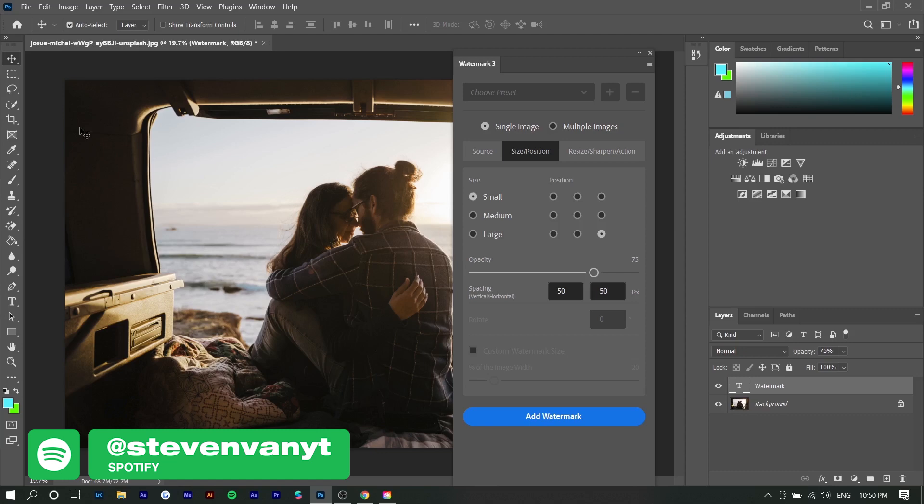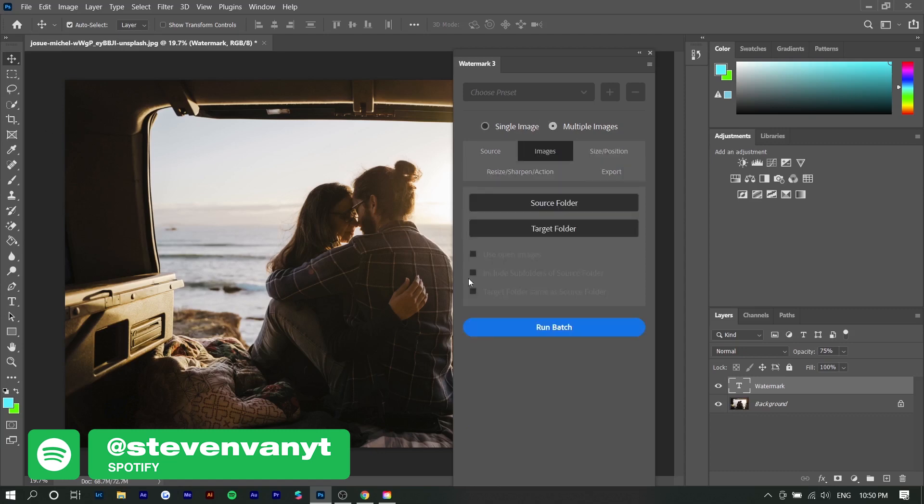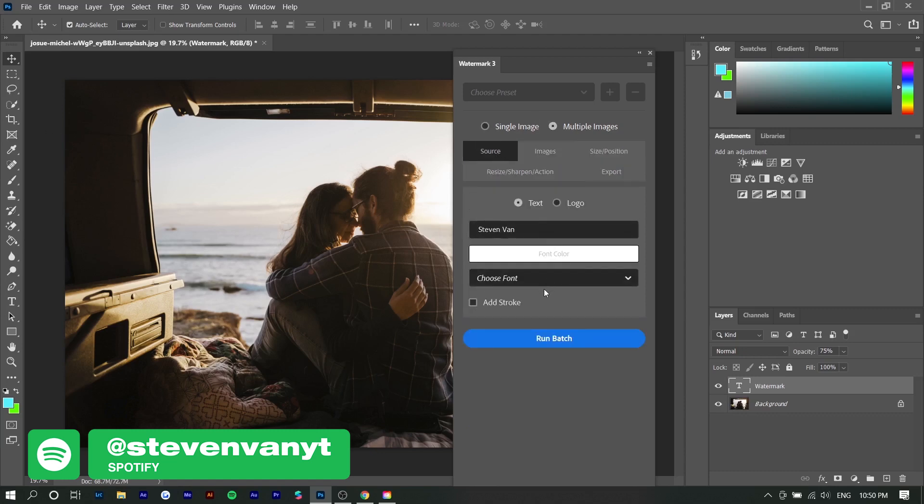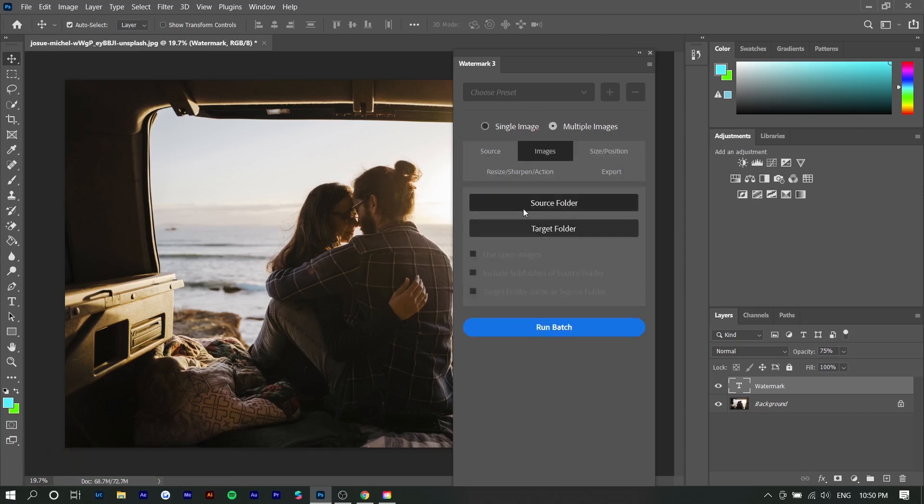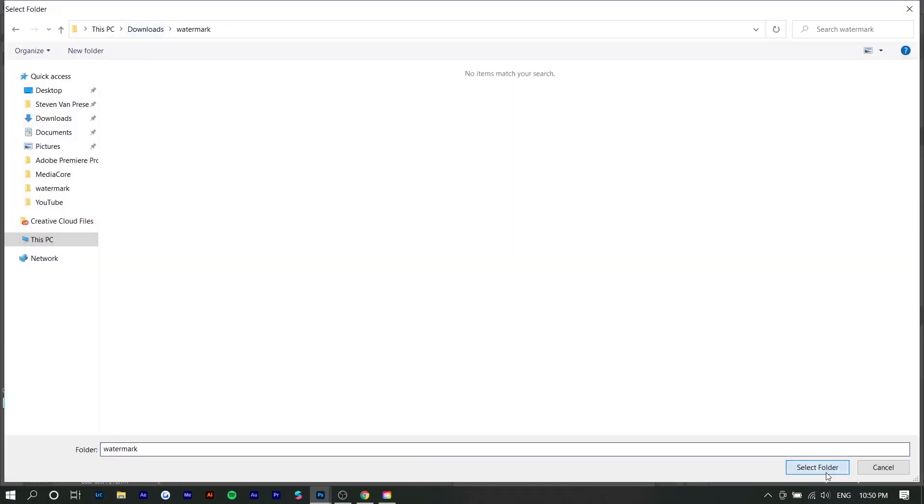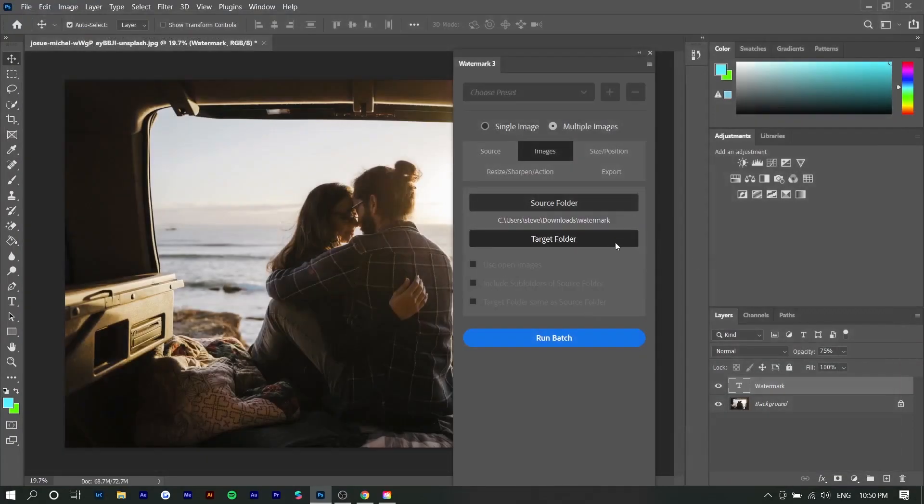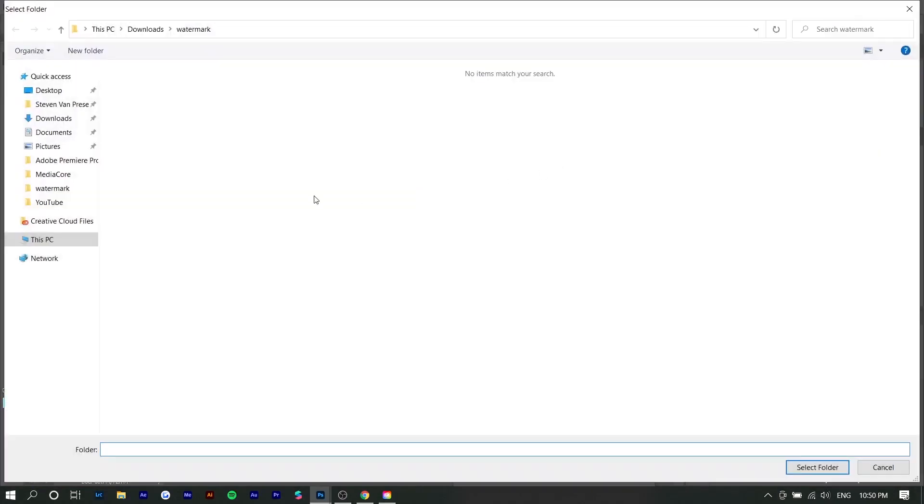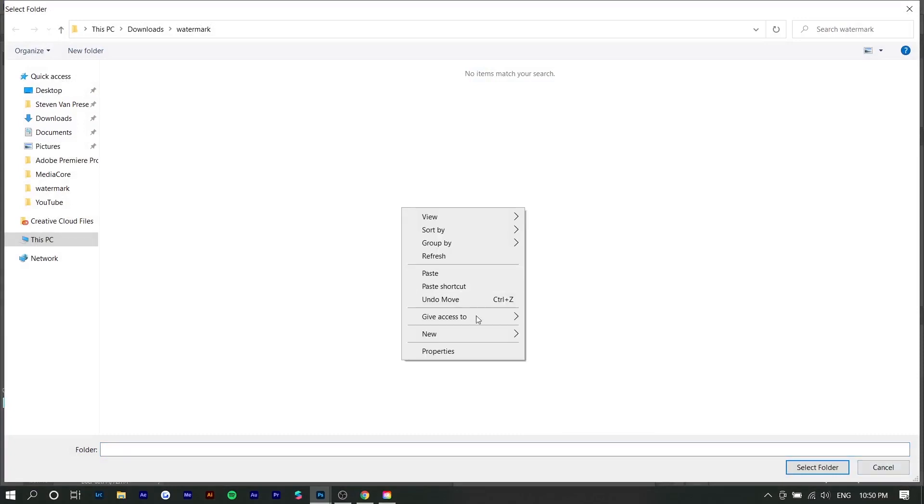So instead of opening up a photo in Photoshop, you want to go to multiple images. You want to go to source, press source folder. Right here I have a folder open with about eight photos. You want to press select folder and then target folder is basically where you want these photos to be exported. I'm fine with it being exported in the same folder but I'm just going to make a new one.